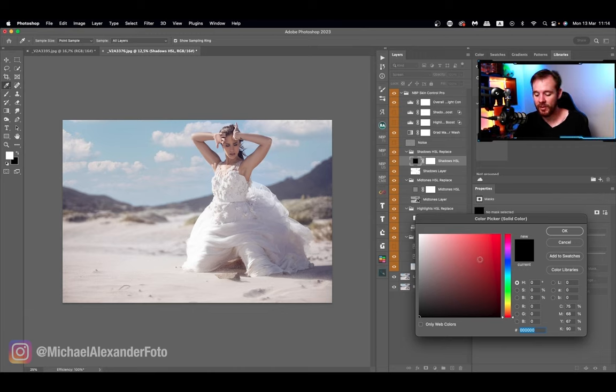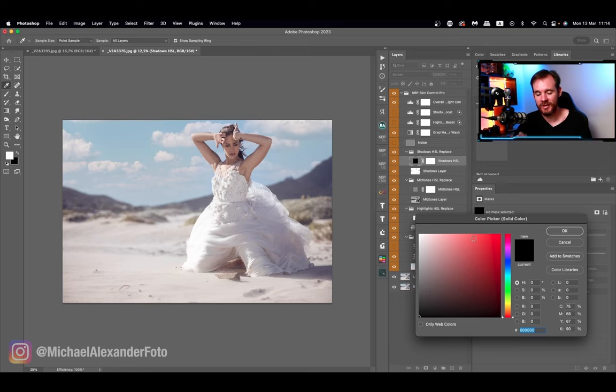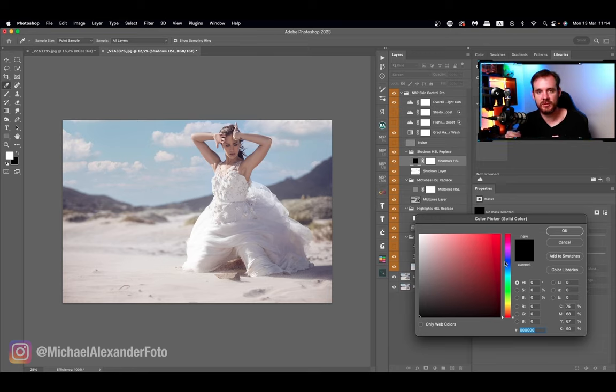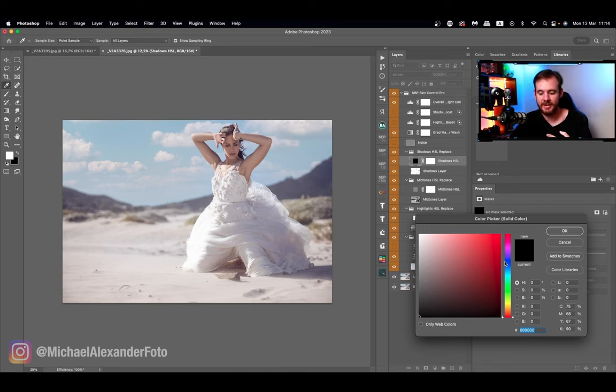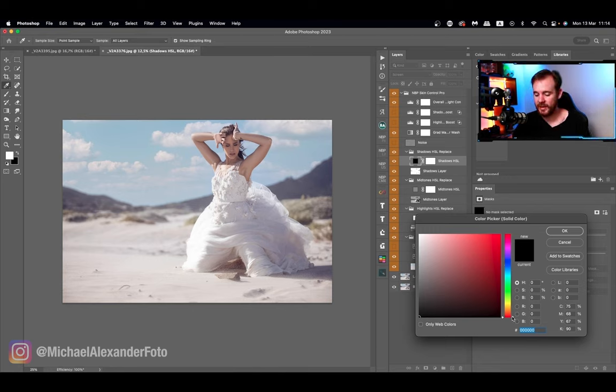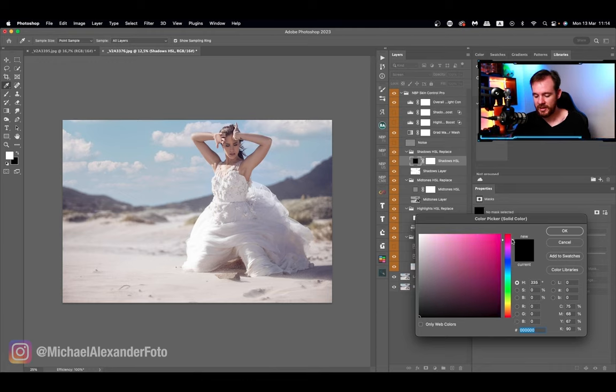I think you'll be the most accurate this way rather than using the color picker. I prefer just using the slider because then I can really control the amount of saturation, the amount of brightness, and the hue that I want in the area.